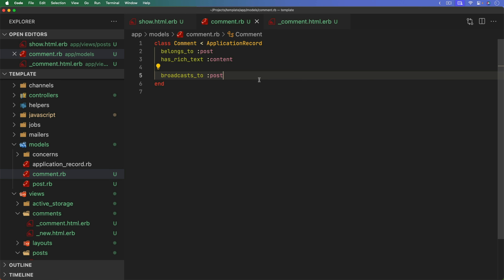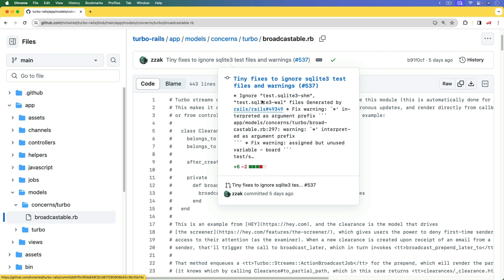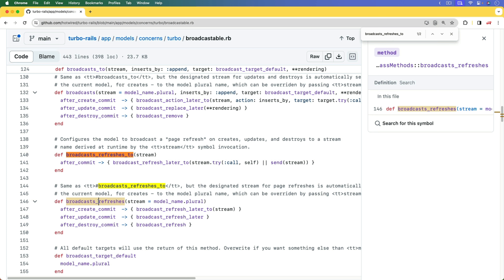Instead, with Turbo Rails 2.0 beta and Turbo 8 morphing, we can use broadcasts_refreshes_to on the post. Looking at the broadcastable source code in the Turbo Rails gem, this broadcast_refreshes_to is an after_commit. For more granular control, we can use broadcasts_refreshes to the post, handling after_create, after_update, and after_destroy. This won't render out the comment partial and broadcast it — instead it sends a message to each browser to refresh the page.